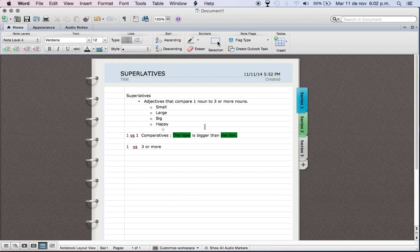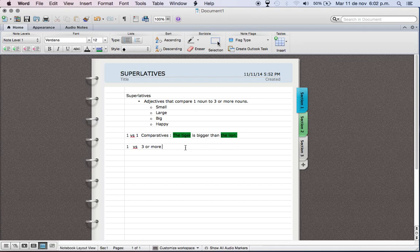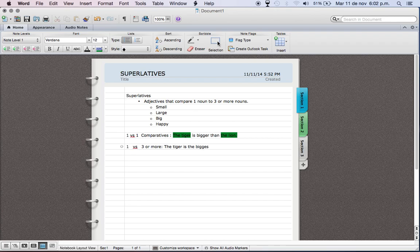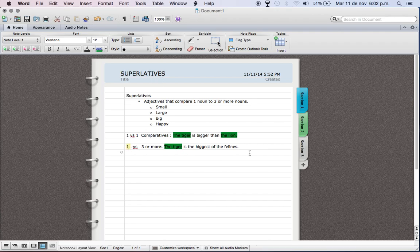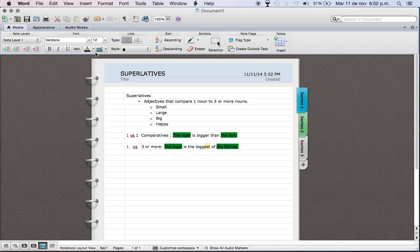Instead of saying one versus one, we're going to say one - the tiger is the biggest of the felines. So we have one, now we have many or plural. If you notice, we change the -er. It's no more -er, now we have the -est.